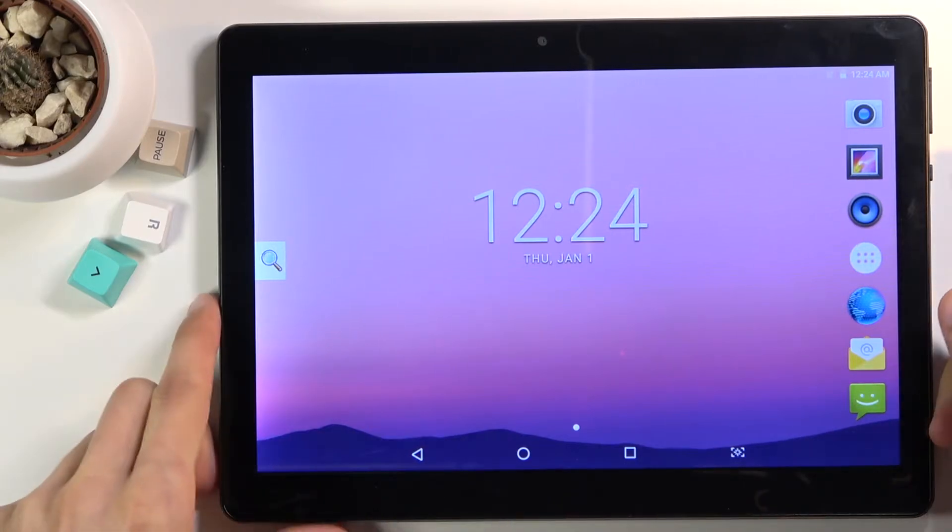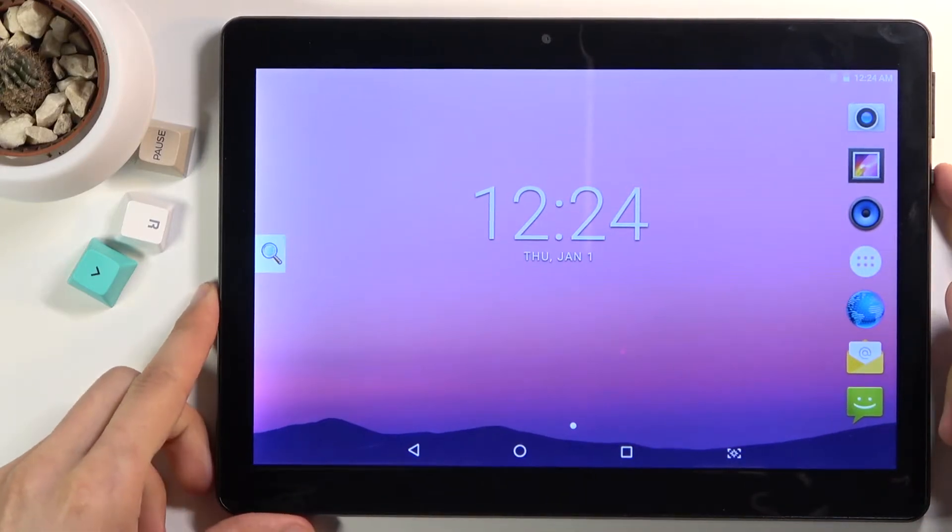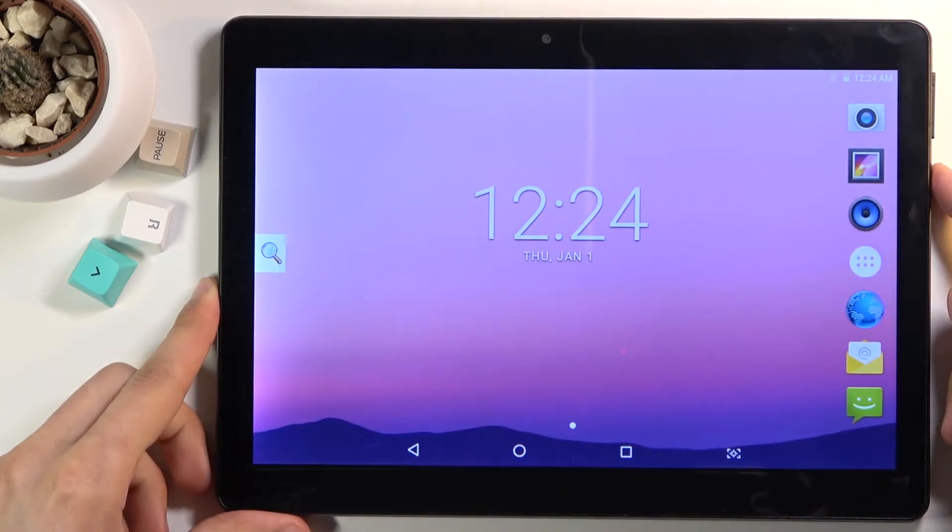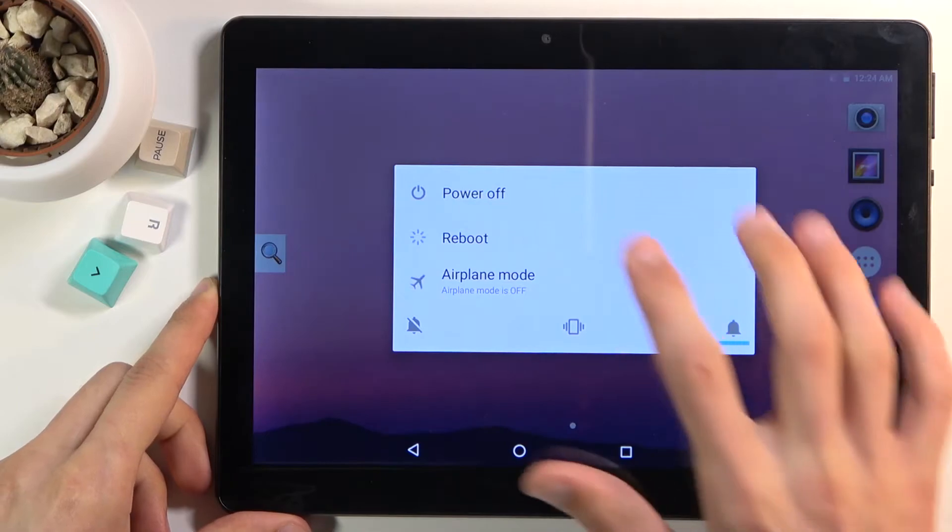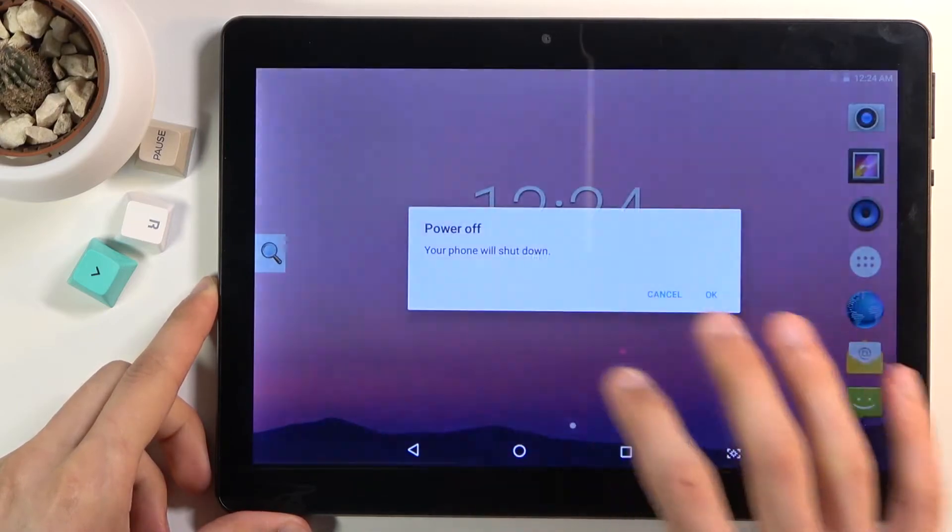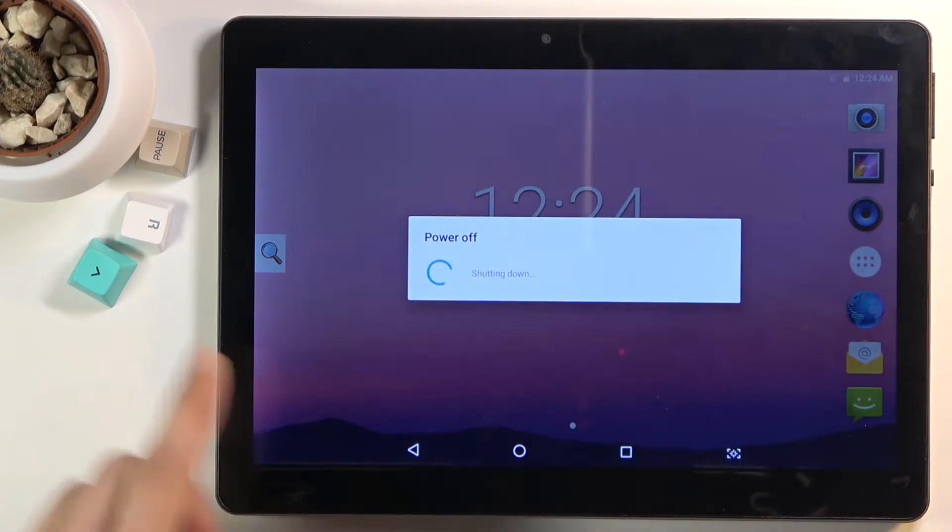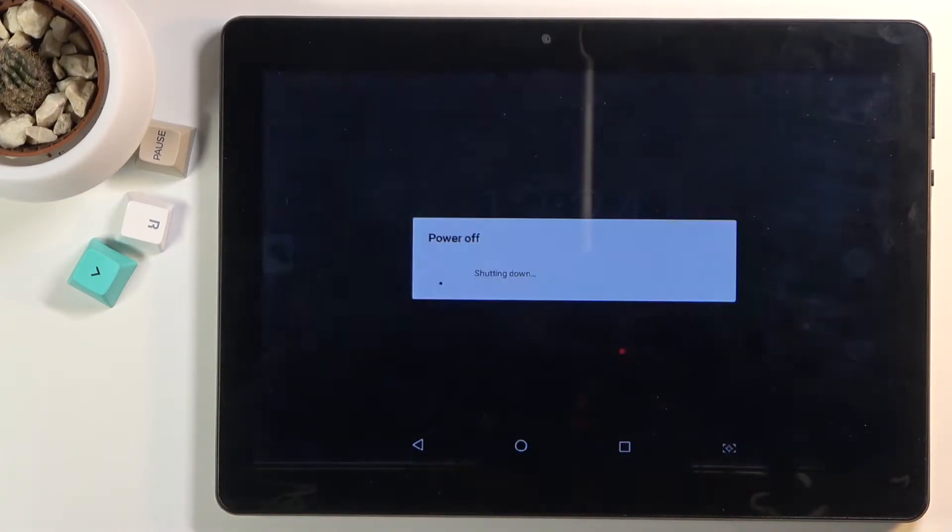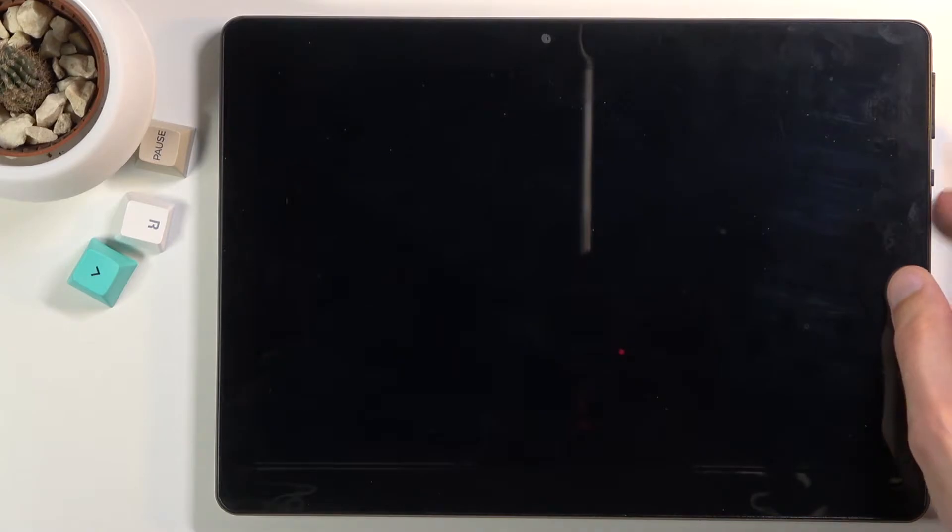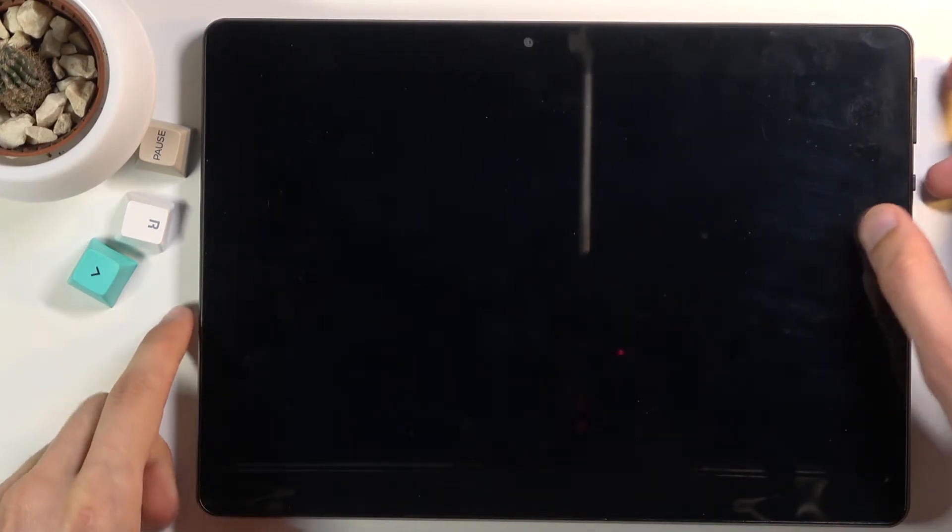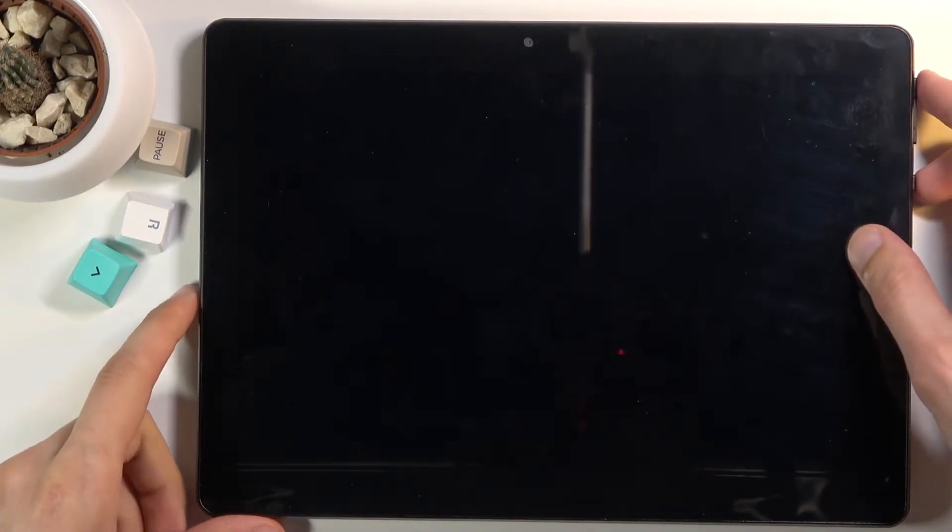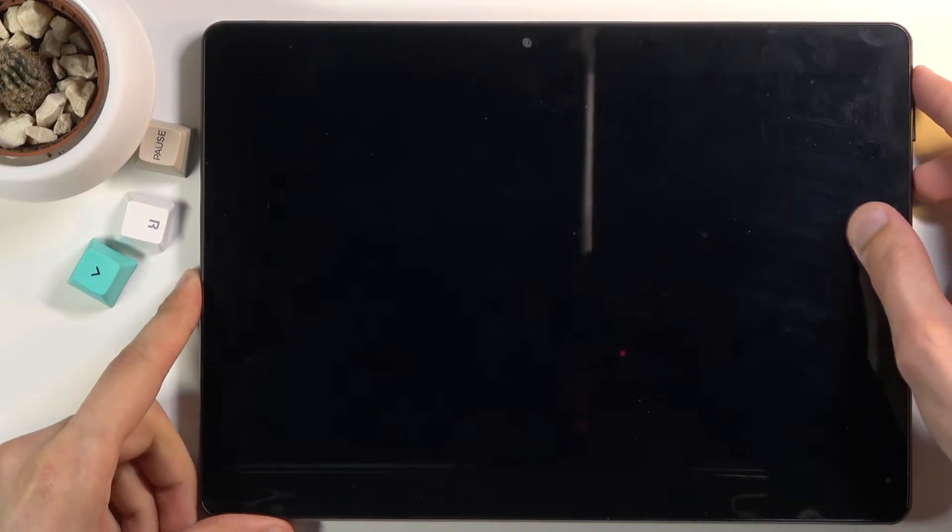To get started, you'll want to power it off. Hold the power key, select power off, and once the device turns off, hold power key and volume up at the same time. So let's start right now.